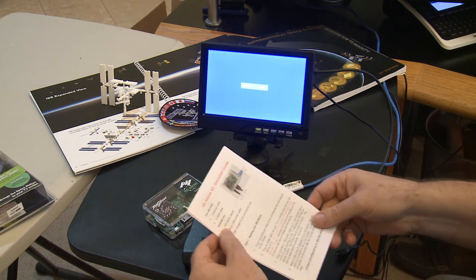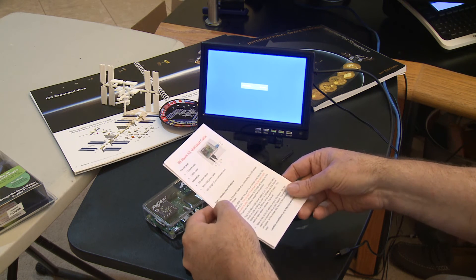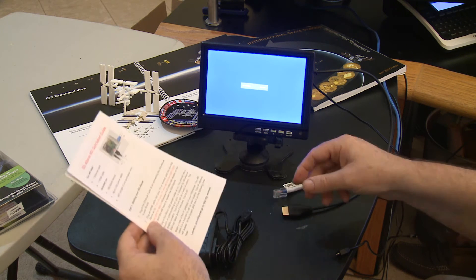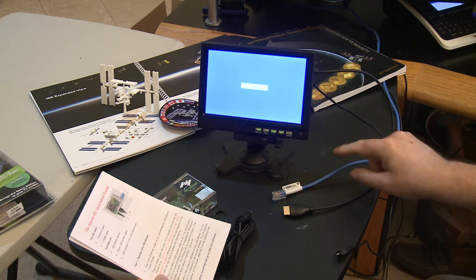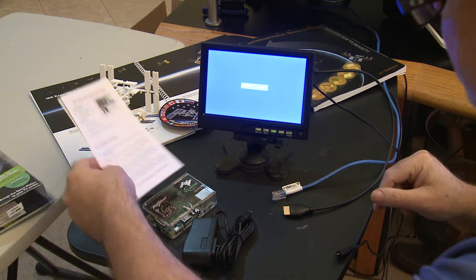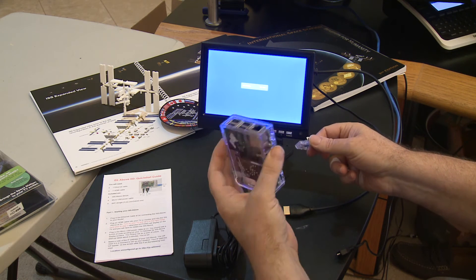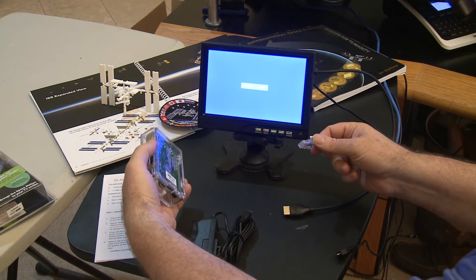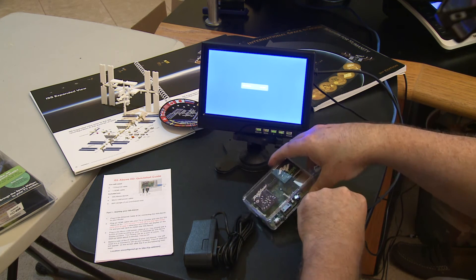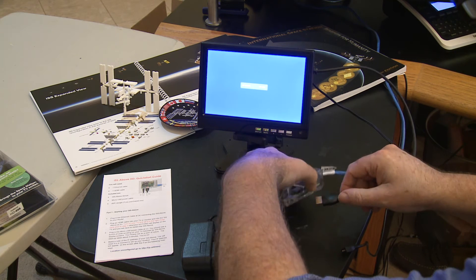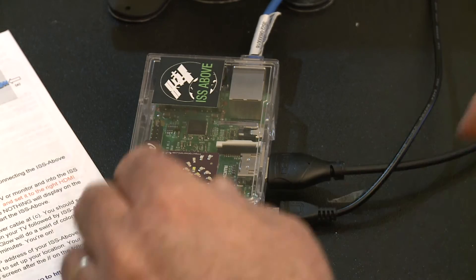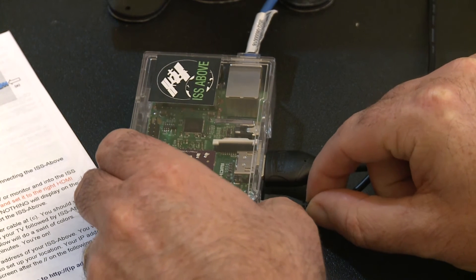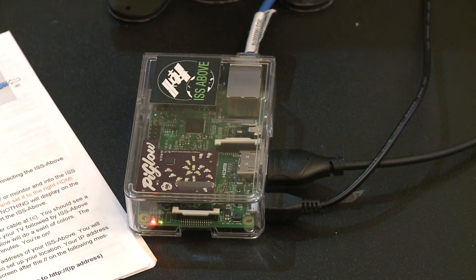And so just to start, plug in the ethernet cable by connecting the ISS Above to your router. So this cable here is connected to my router, which is just over there. The ethernet port on this is just on the side. It's indicated on the photo in the guide here. Just plug it in. And the next thing is to plug the HDMI cable in right there. And then finally, just the power supply. Got to go in that order. It's very important that you put the power in last.